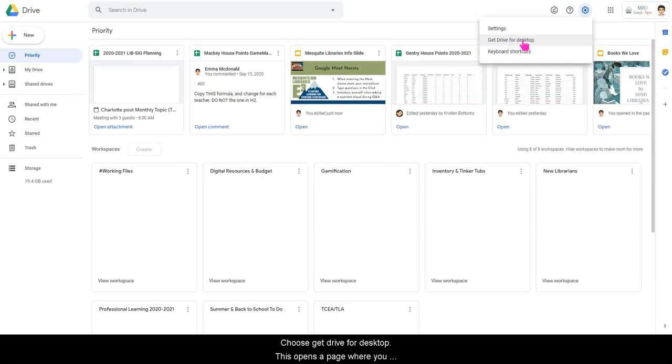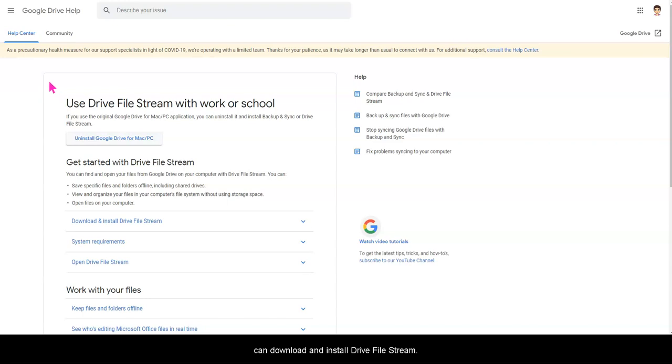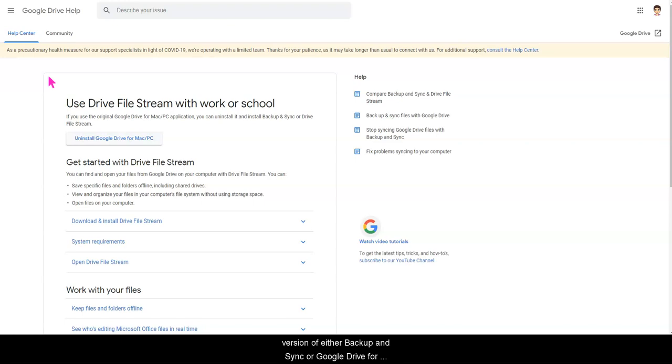Choose Get Drive for Desktop. This opens a page where you can download and install Drive File Stream. If you have used a previous version of either Backup and Sync or Google Drive for Mac PC, you'll need to uninstall that first.